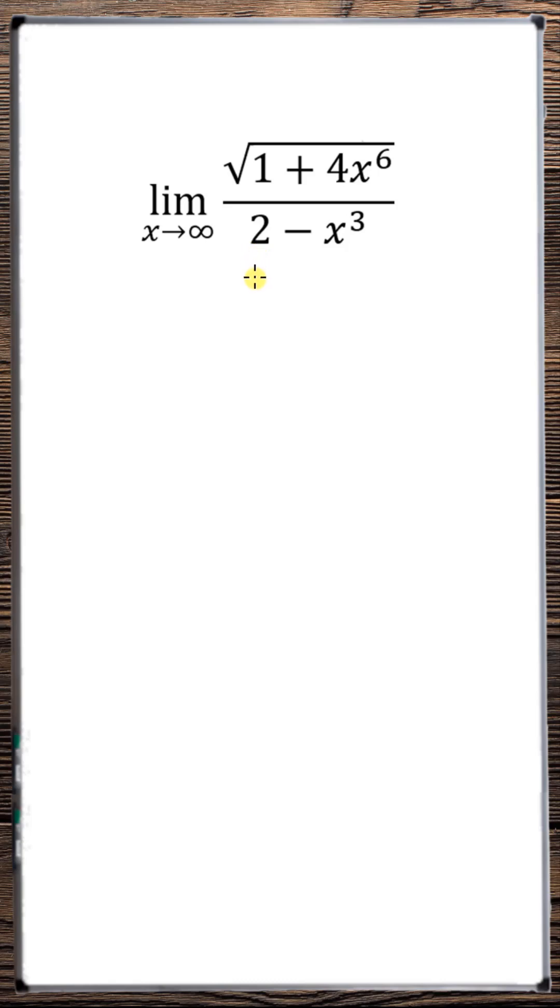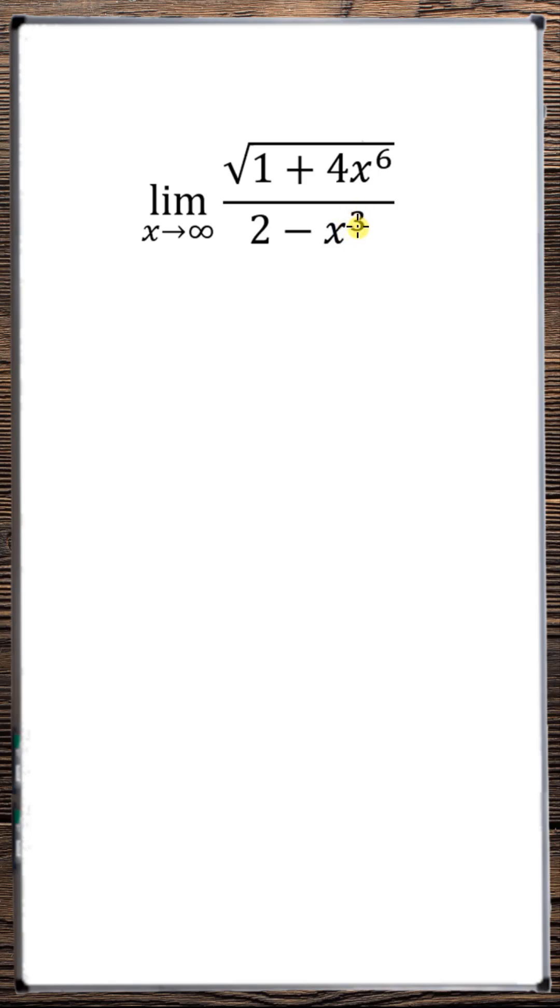If you have a limit that goes to infinity, or a limit as x approaches infinity of a rational function, which is a function that's a fraction with variables in the denominator and also possibly in the numerator, then divide both the numerator and the denominator by the order of the denominator.